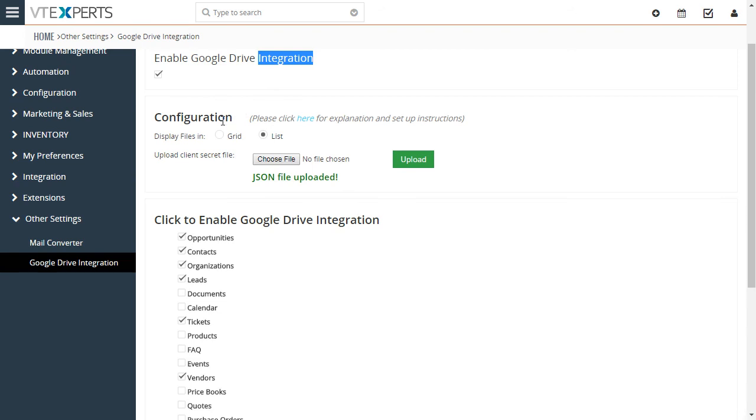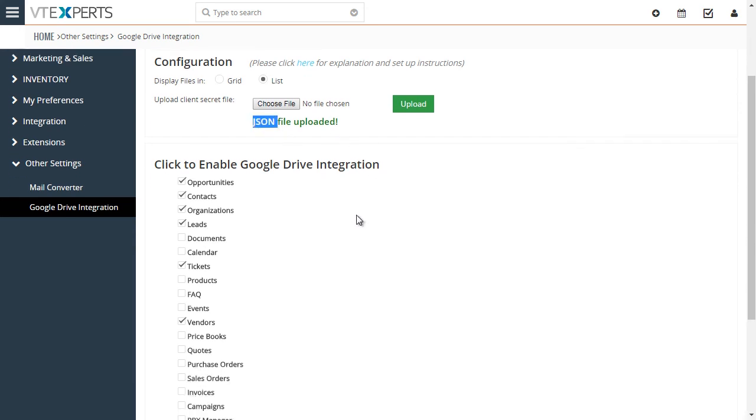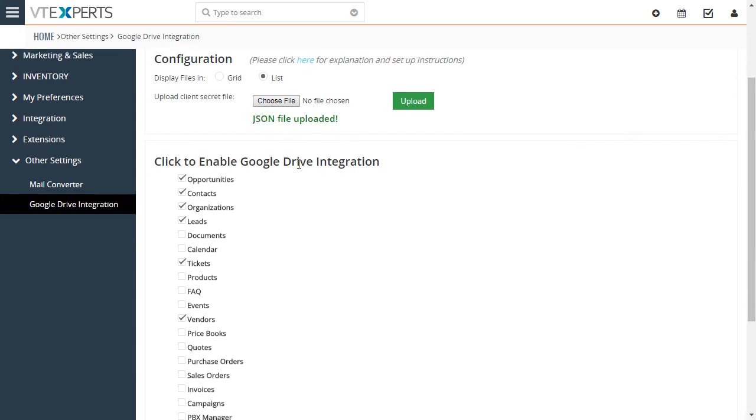The configuration, you'll just need to look at our user guide and see how that's configured and how to obtain that JSON file. But other than that, all you have to do is just turn it on and off for any module. Assuming you turn it on, the Google Drive icon will show up.